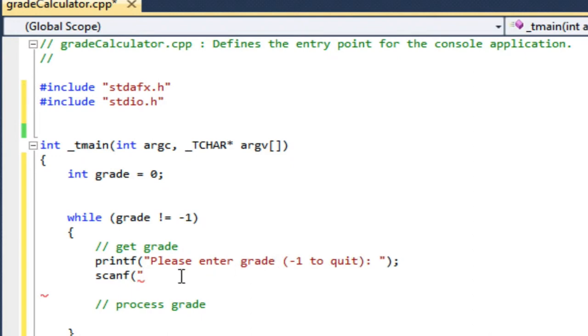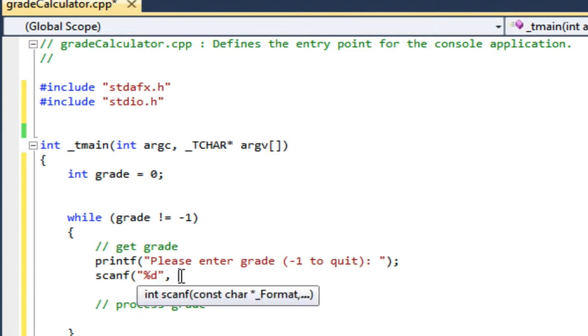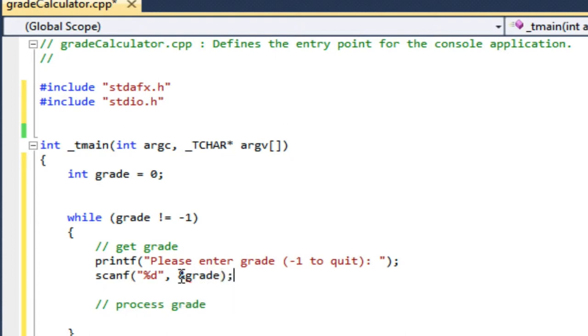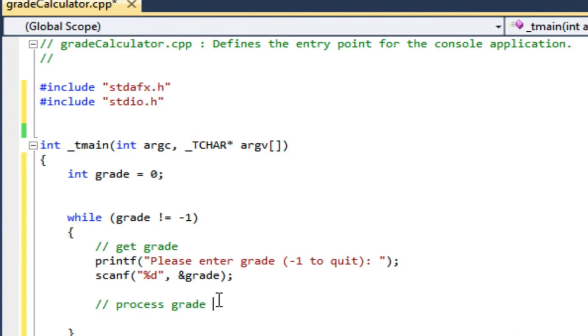And then scanf—the format code is percent d for an integer. We're just getting integer grades. And then I have to put ampersand grade. So the parameters to scanf are the format string and then the variable that I'm going to put that data in with an ampersand in front of it. I've already defined grade.